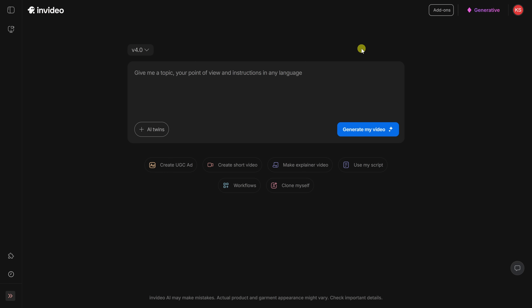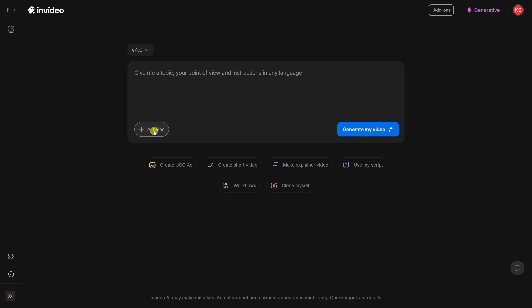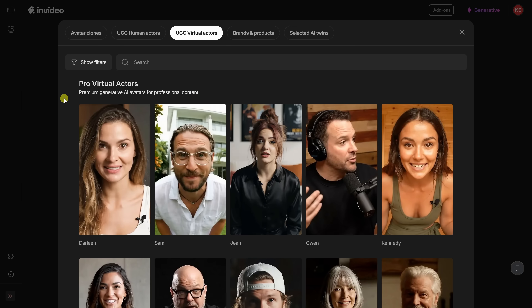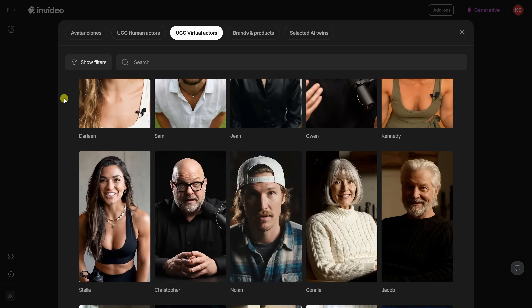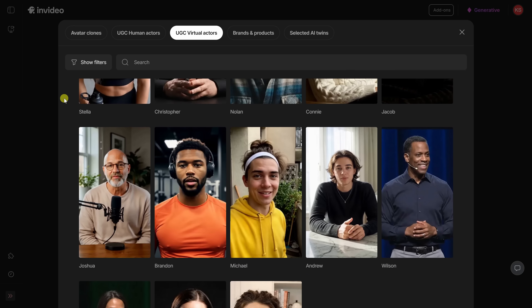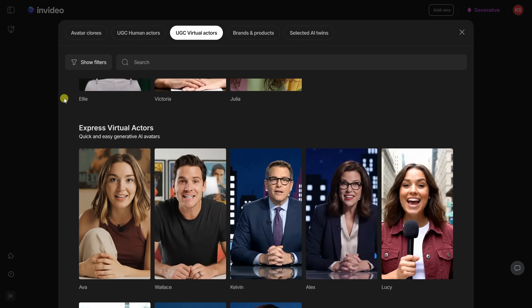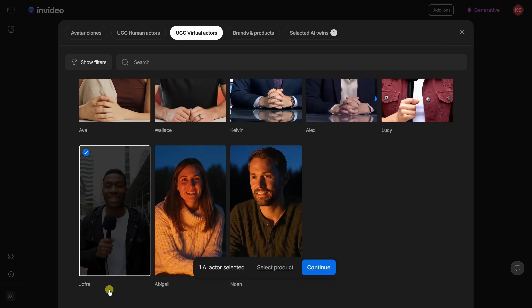Maybe you're not ready to be the face of your brand by cloning yourself — not a problem. Back within the prompt field, let's click on AI Twins again. This time, instead of using avatar clones, we also have human actors, and you can even have virtual actors. You can select from a wide range of diverse faces and styles. You can generate ads, testimonials, and explainer videos without ever stepping in front of the camera. This is perfect for agencies or businesses that want to scale up content without having a full video team.